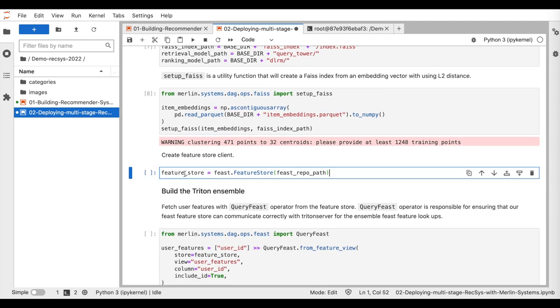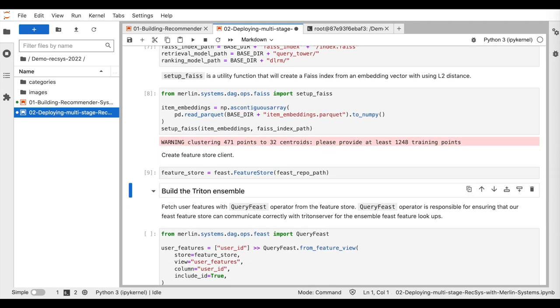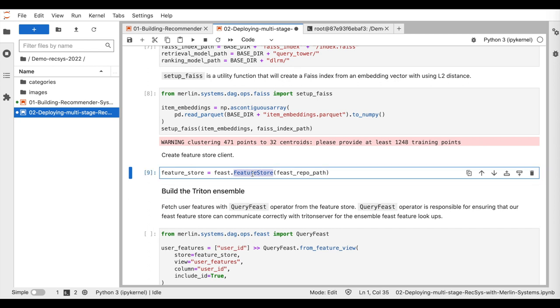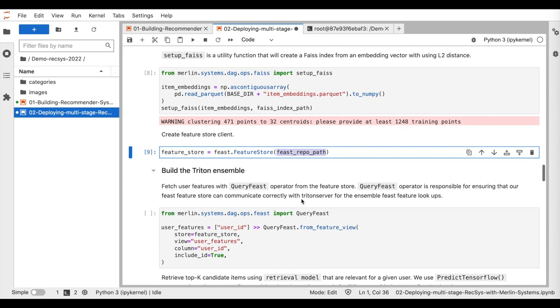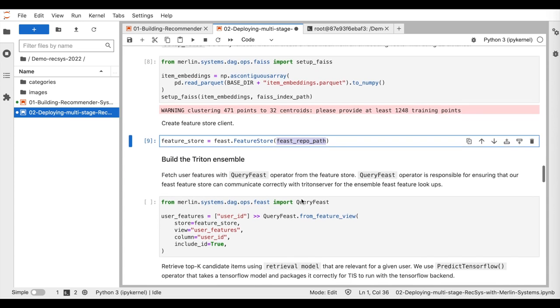Here, we get our feature store client by using the class FeatureStoreFromFEAST, and passing the path relative to the directory where data views are located.